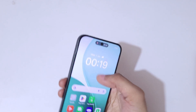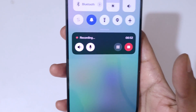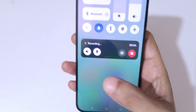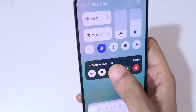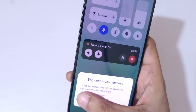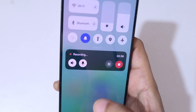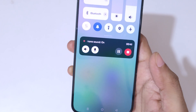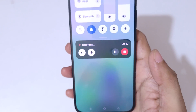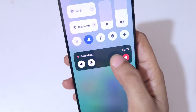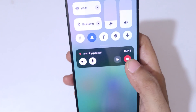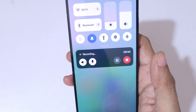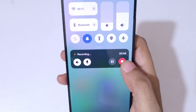If you slide from the top you can see the screen recording toolbar. Tap here to mute and unmute microphone sound and system sound. If we tap the pause button it will pause the screen recording, and tapping it again will resume it.